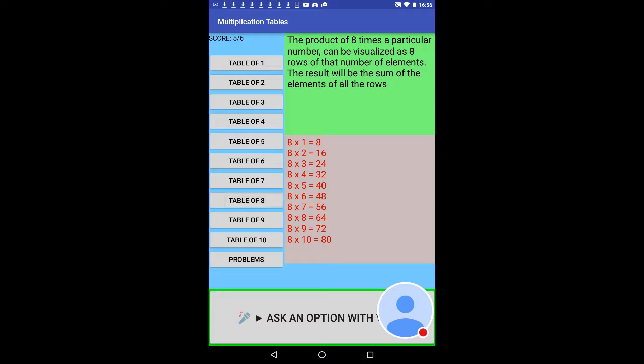The product of 8 times a particular number can be visualized as 8 rows of that number of elements. The result will be the sum of the elements of all the rows. 8 times 1 is 8, 8 times 2 is 16.